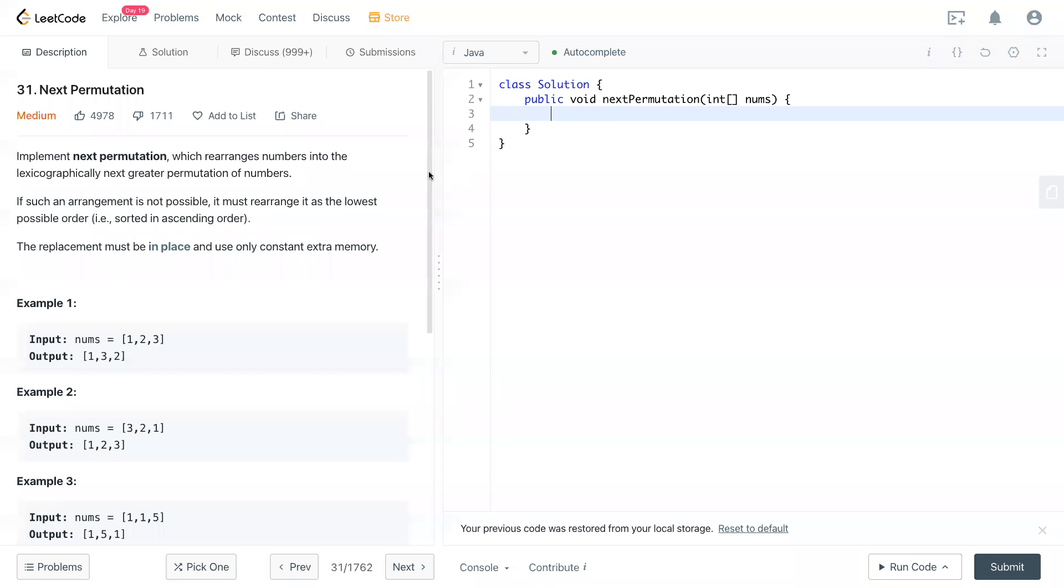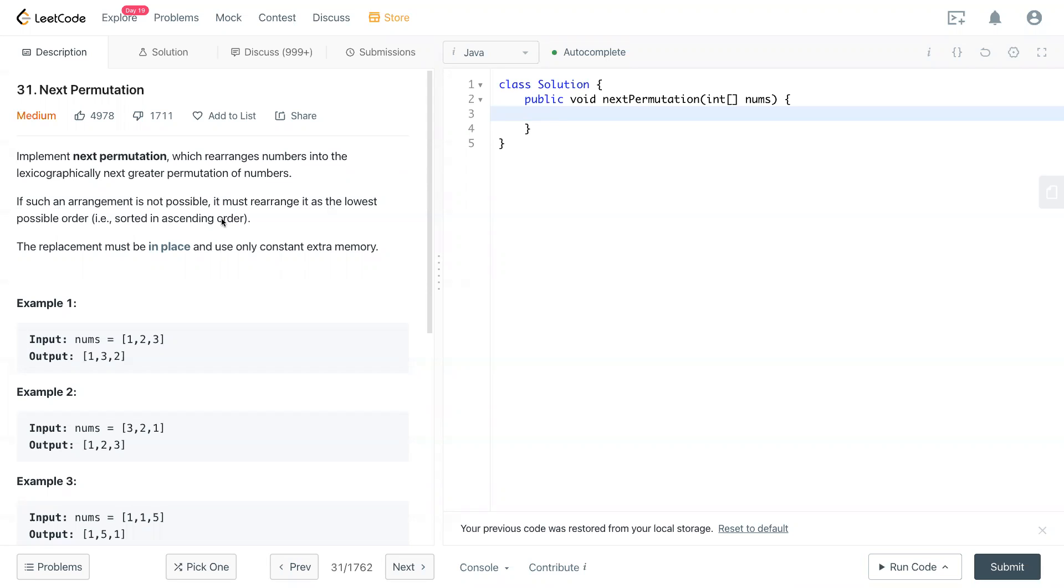Hello, welcome to my channel. Today we have LeetCode 31 Next Permutation. Implement next permutation which rearranges numbers into the lexicographically next greater permutation of numbers. If such an arrangement is not possible, it must rearrange as the lowest possible order, which is sorted in ascending order.